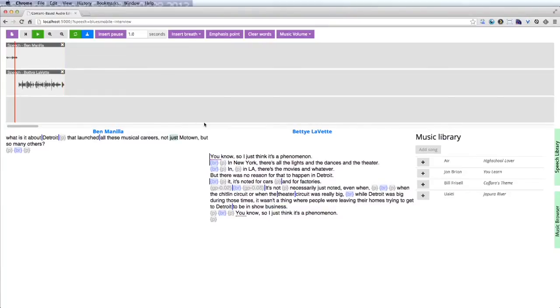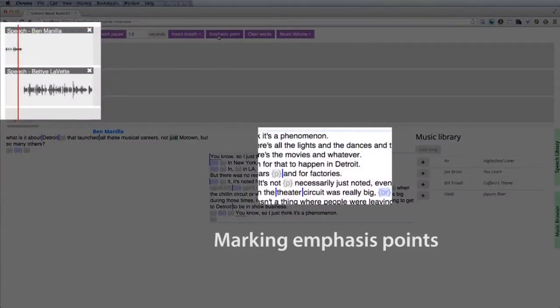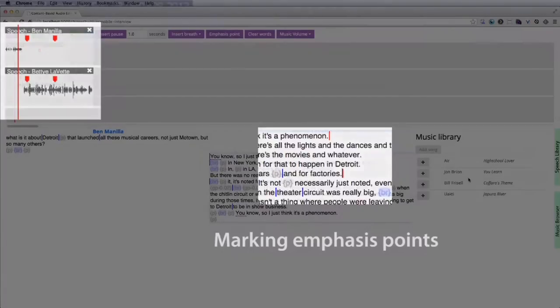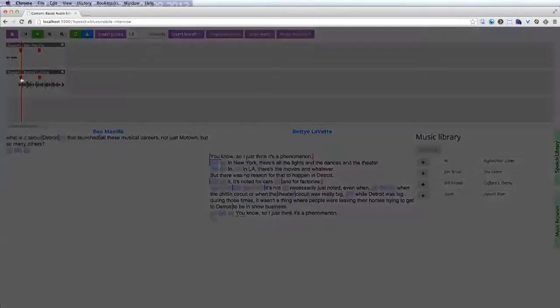Producers often emphasize specific moments in a story with musical underlays that align important points in the speech with change points in the music. Our system allows the producer to create underlays that use a single song to highlight multiple emphasis points in the speech. The producer simply marks the emphasis points and selects the song.